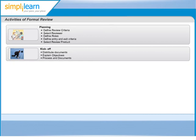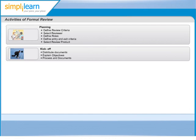During the kick-off meeting, the reviewers receive a short introduction on the objectives of the review and the document. The relationships between the document under review and the other documents, sources, are explained, especially if the number of related documents is high. Role assignments, checking rate, the pages to be checked, process changes and possible other questions are also discussed during this meeting.